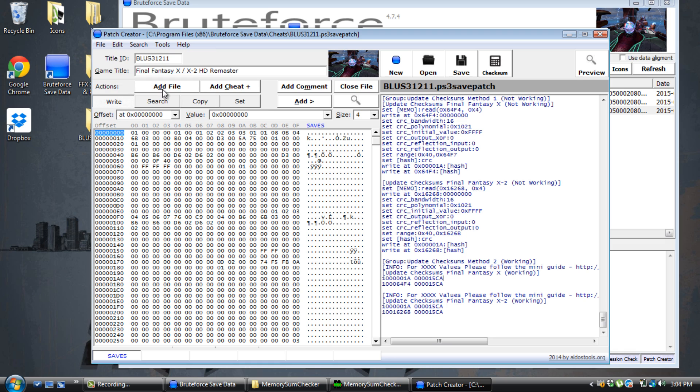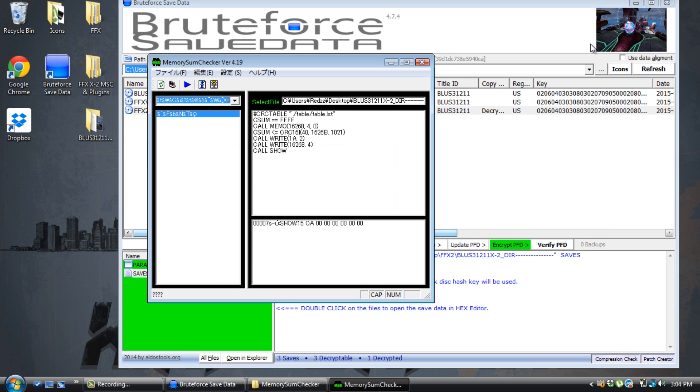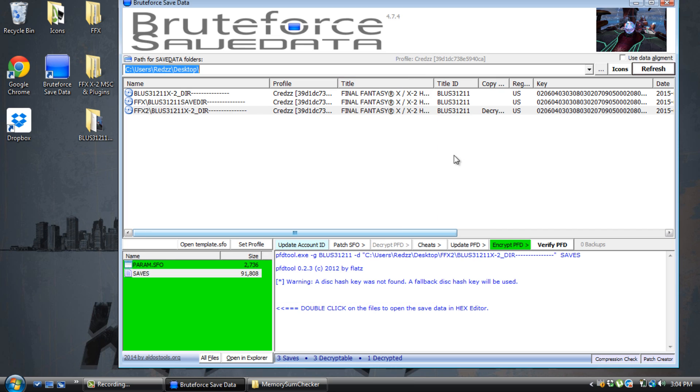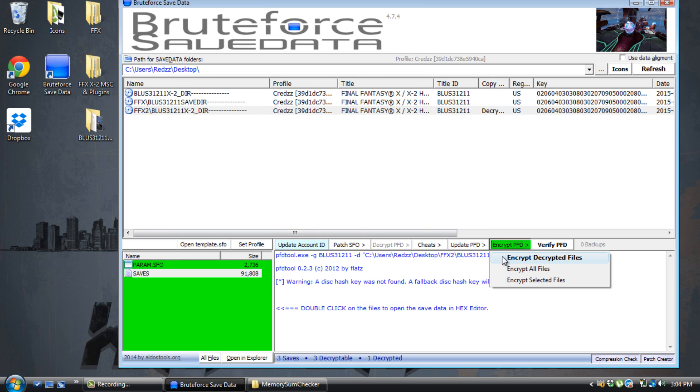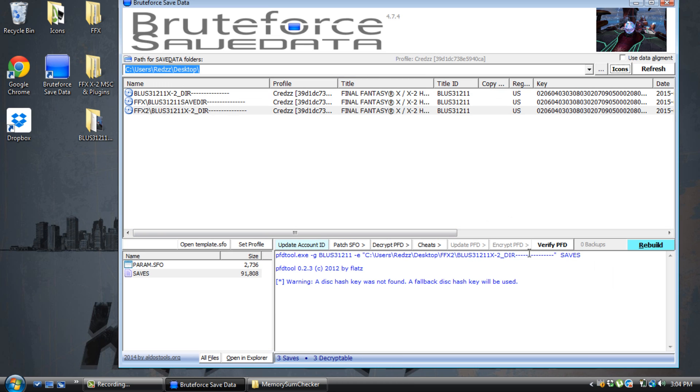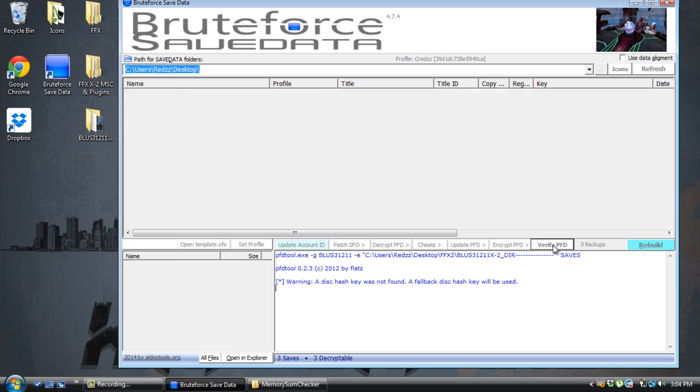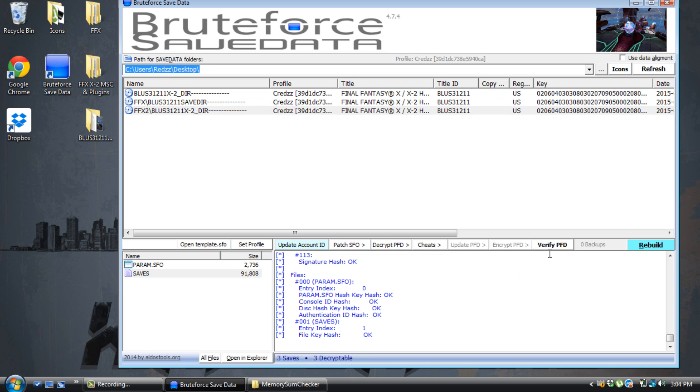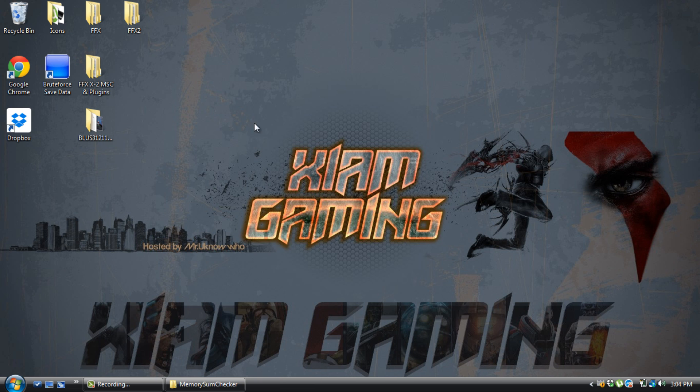That's done. Close this out. Close this out. Encrypt your save. Verify PFD. That's it. You can just copy the save back onto your USB, load it in your system, and that's it.